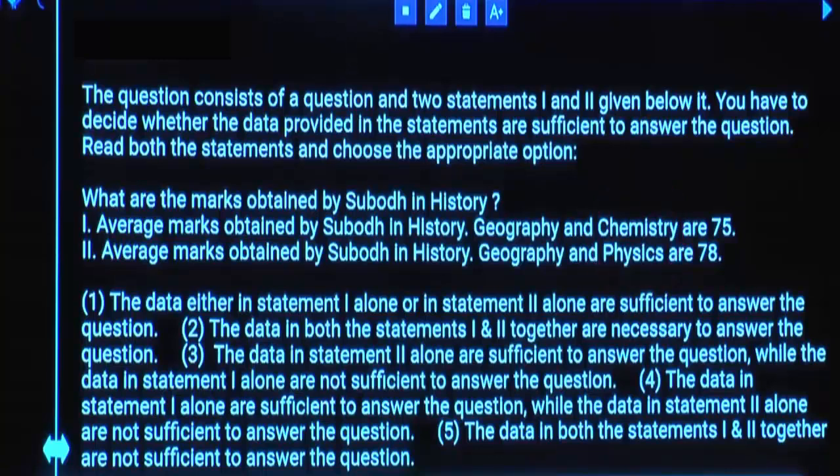So what is your final answer? Not sufficient — Option 5.